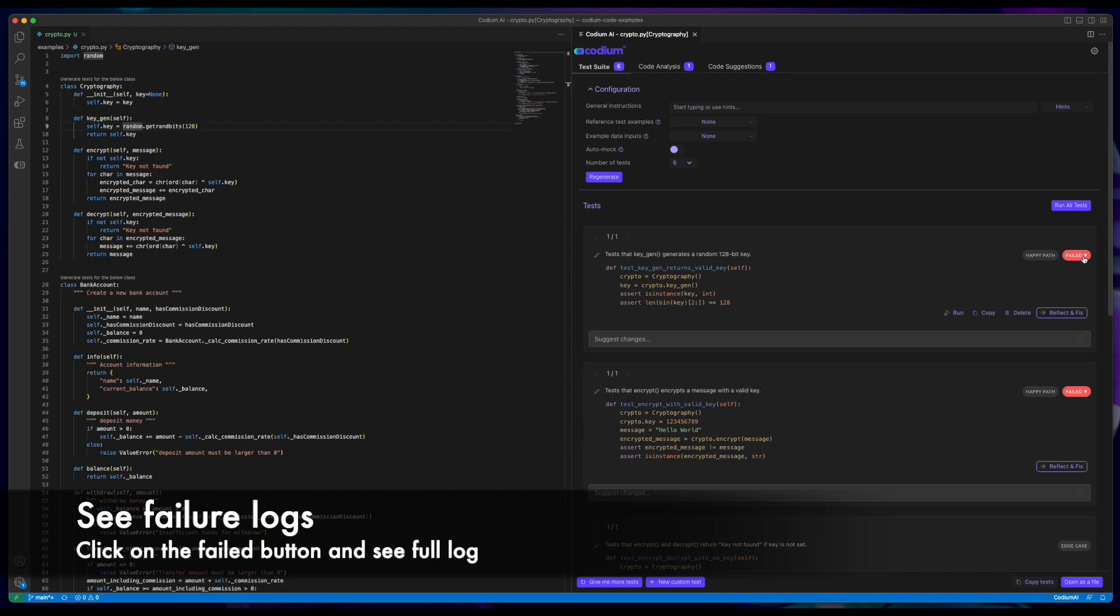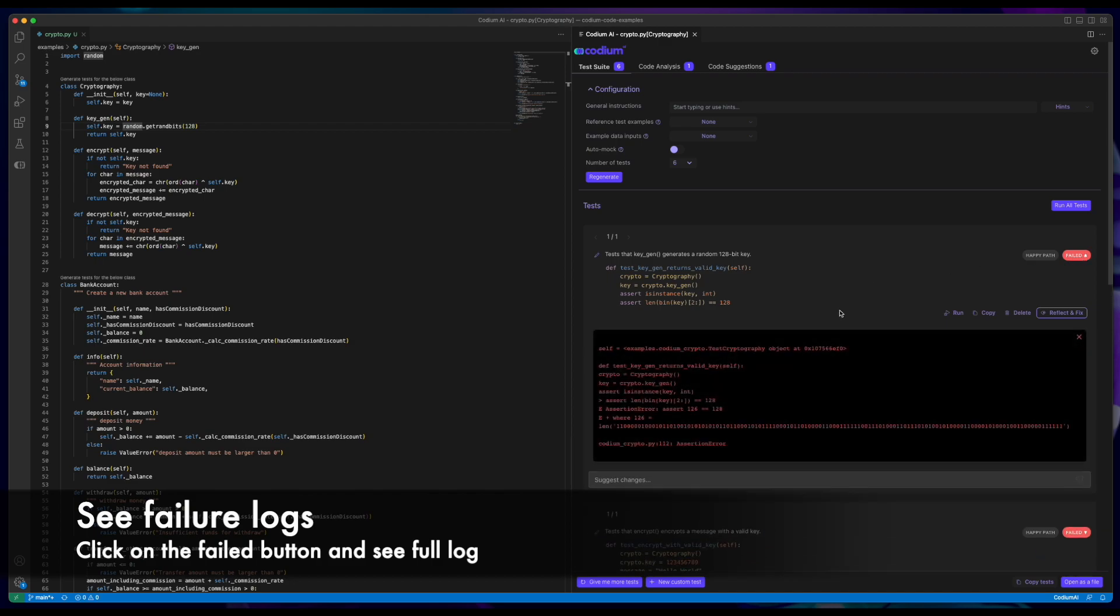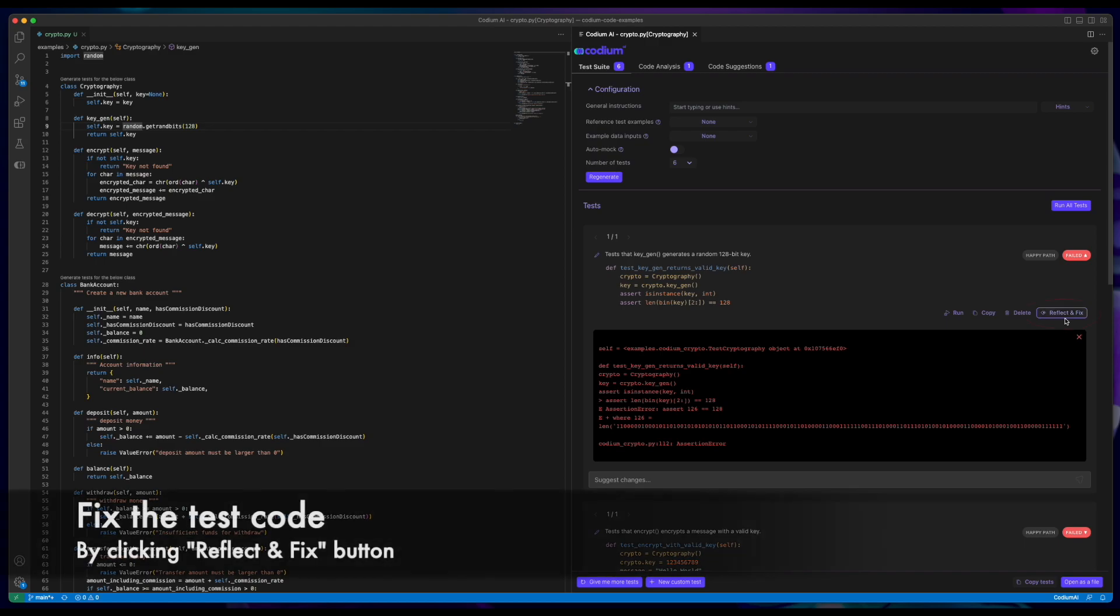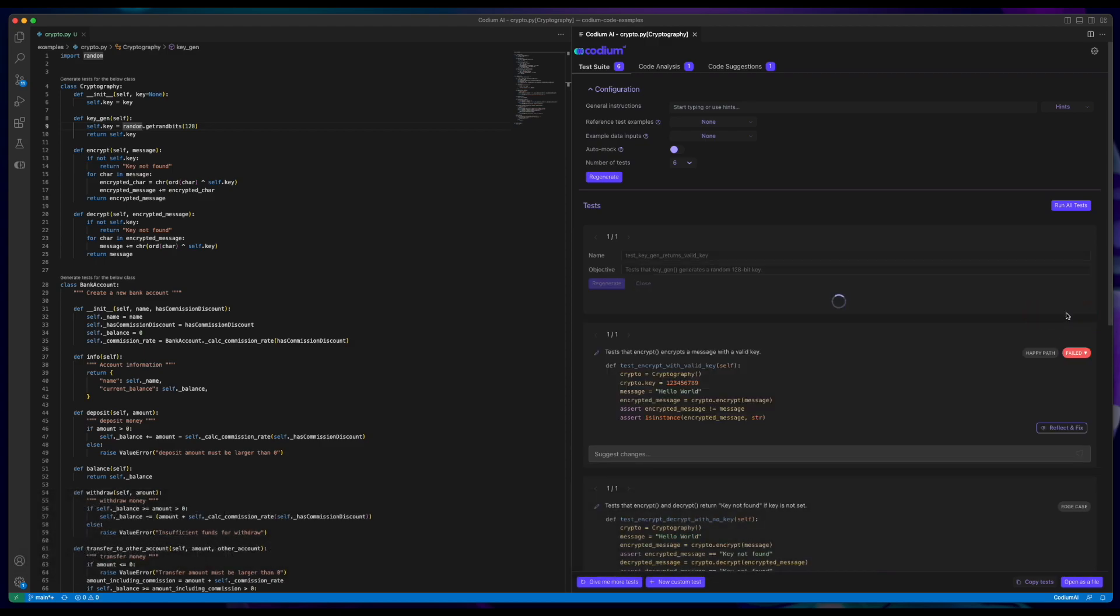If the test failed, you can click on the failed button to see the log. You can choose to fix the test simply by clicking the Reflect and Fix button.